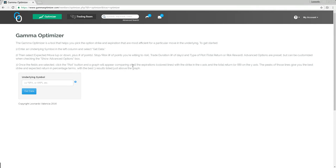The tool will help you pick the best strike and expiration for an option. It's really good when you want to play a directional move — if you think something is going to go up or down and you want to play it but don't know the best way. For this short tutorial, I am going to use SPX.